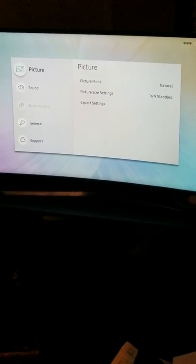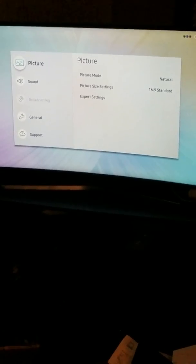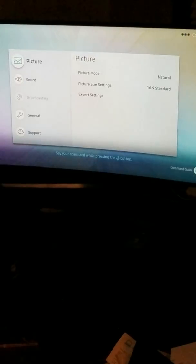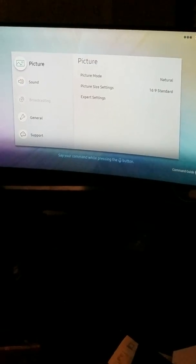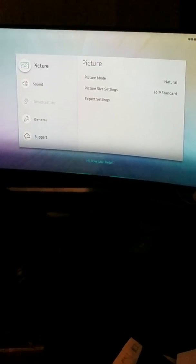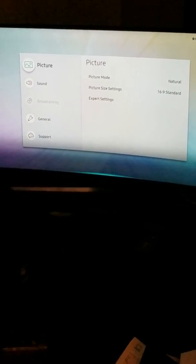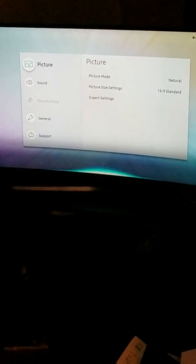Turn off voice guide. Say your command while pressing the voice button. Turn off voice guide.